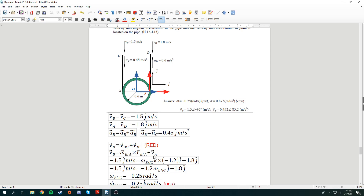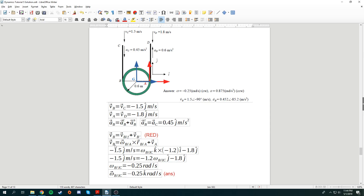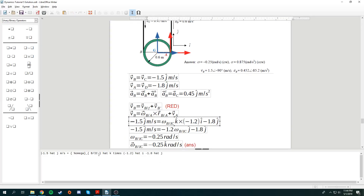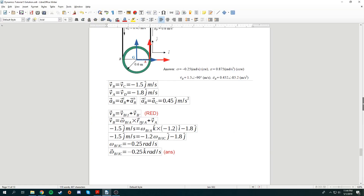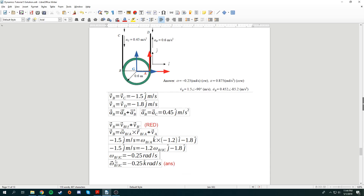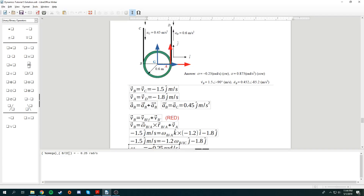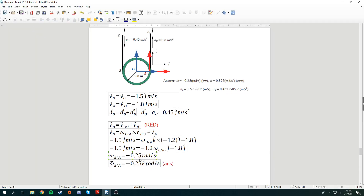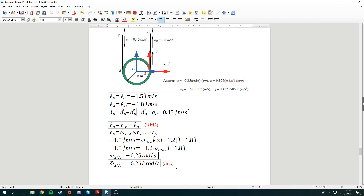Using what we have, we put in whatever we know. Velocity of B is negative 1.5. Omega B from A — which is the angular velocity of the pipe — cross with the position vector: B from A is negative 1.2, because the radius is 0.6 so 2 times 0.6 is 1.2. The velocity of A is negative 1.8. Putting this down, we find that the angular velocity of the pipe is negative 0.25 radian per second.